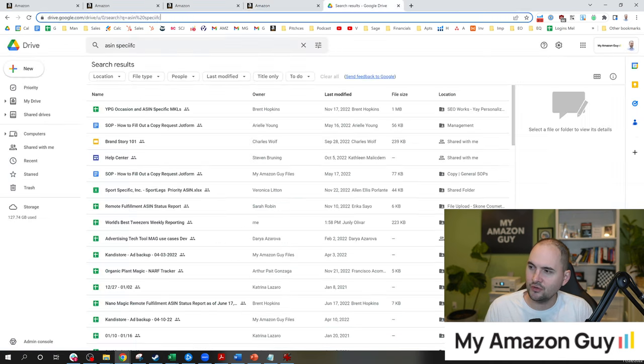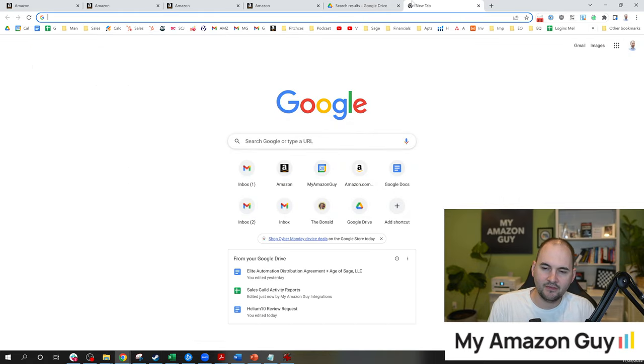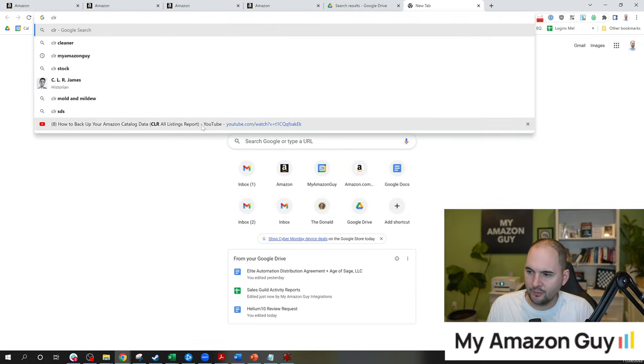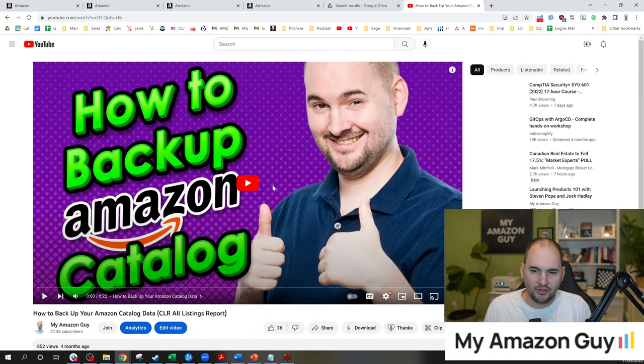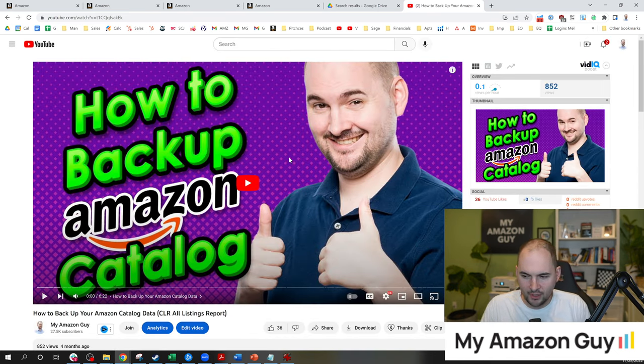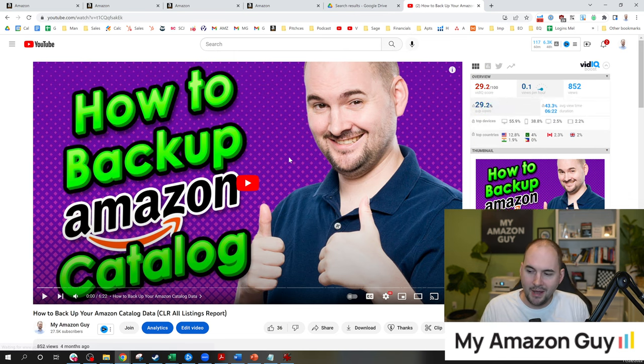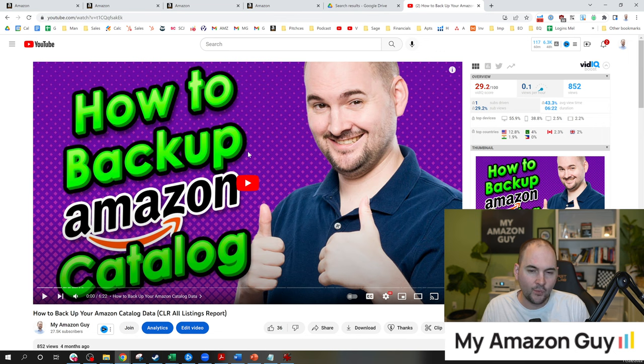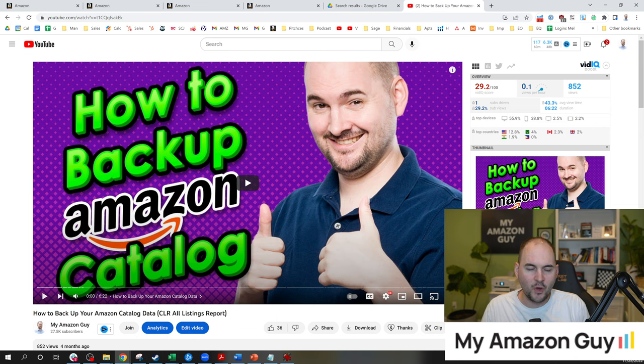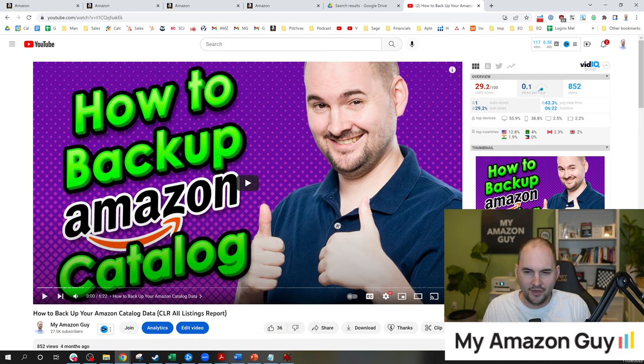Now I have a video you need to watch next. And that is the CLR reports, how to back up your catalog data. You can go into, click on this button here next to watch this video or type into Google how to back up your Amazon catalog data, my Amazon guy. And you'll find my video here and I'll walk you through how to back everything up. And then once you've backed it up, safely delete it, put it on the new SKU and you're off to the races. We have a bunch of other catalog data and informational videos like this. Check out this playlist and thanks for watching.